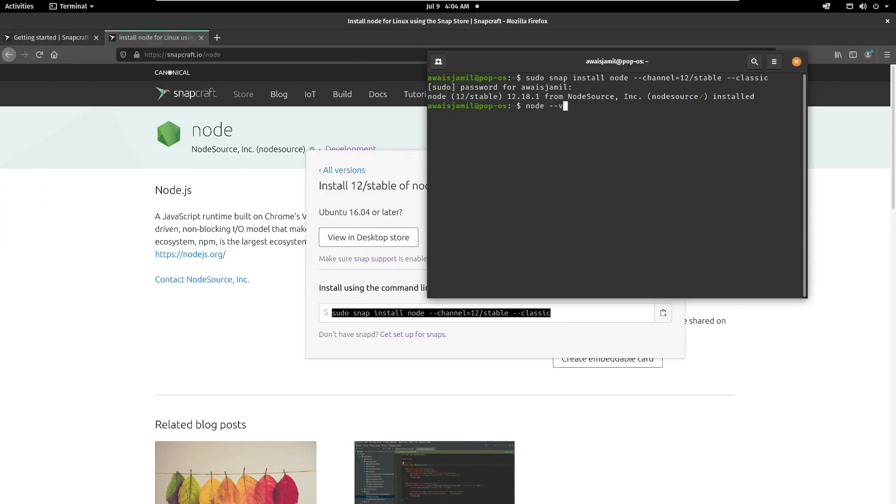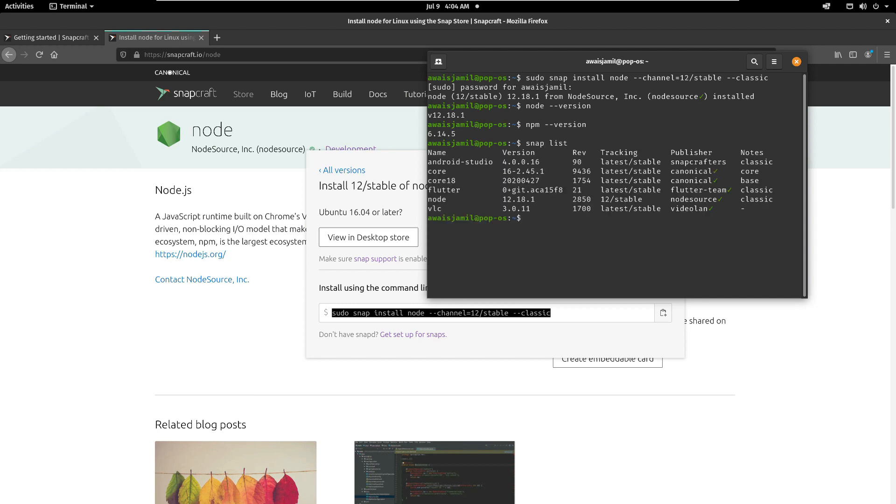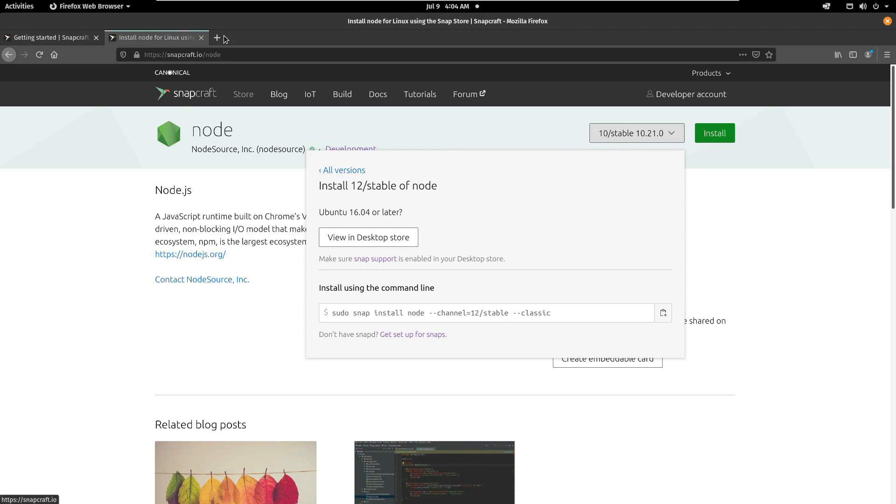So if I type node --version, I've got this version 12 and if I type npm, there you go, got npm as well. So I've installed some snaps before so I can use this command snap list. And here you can see I used snap to install Android Studio, dotnet-core, Flutter, Node, VLC.